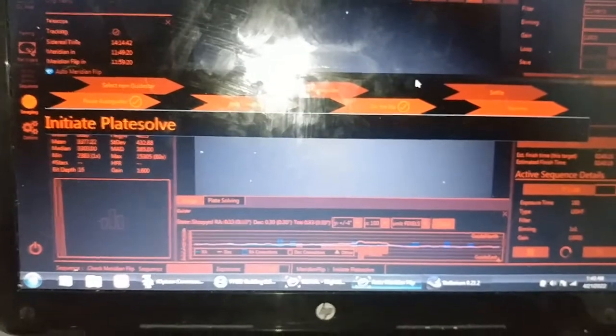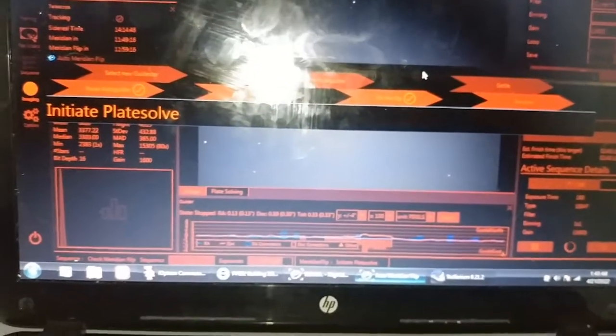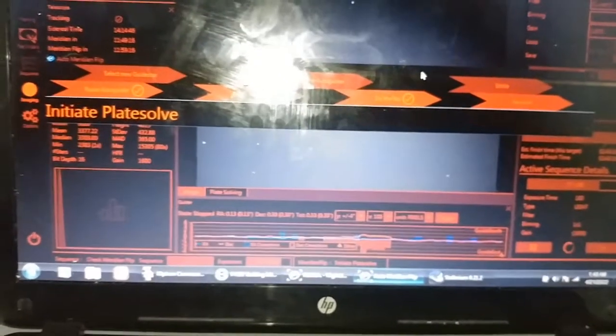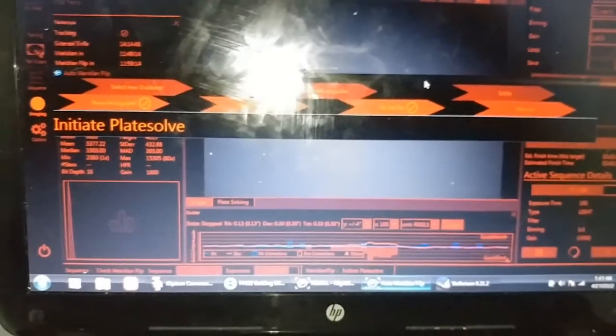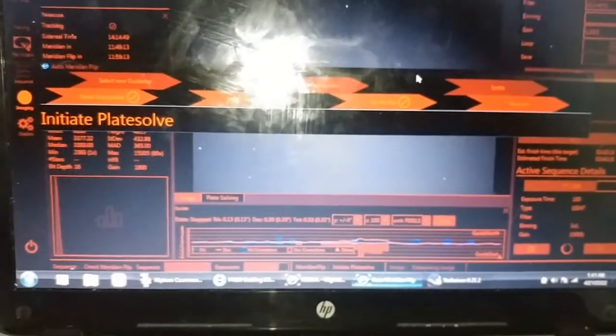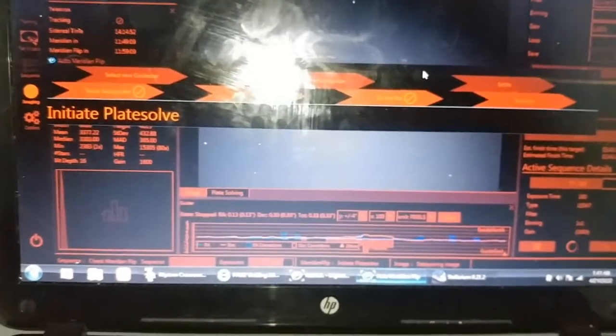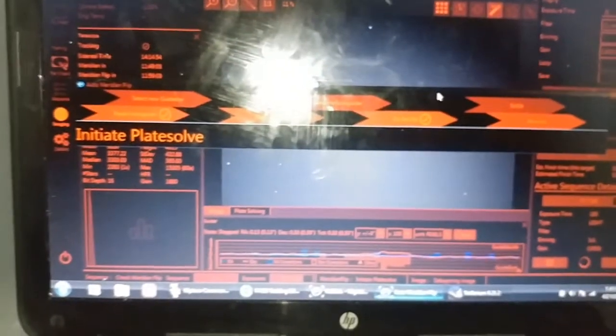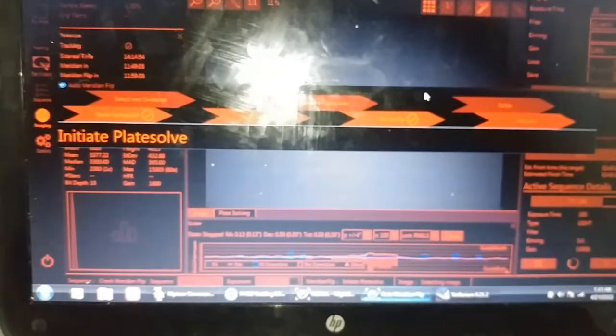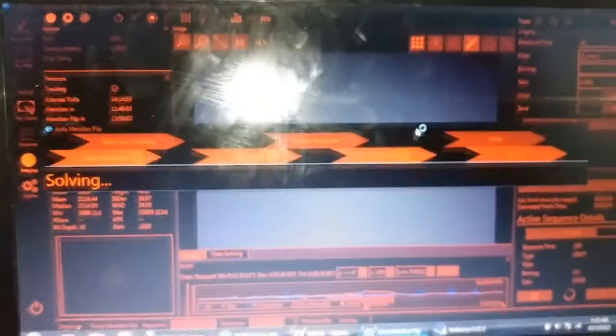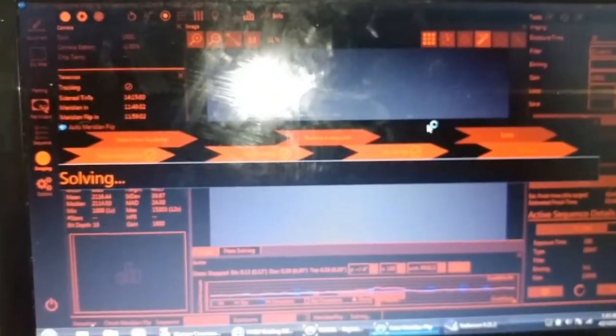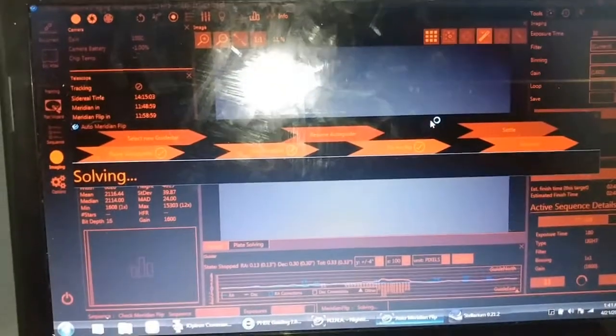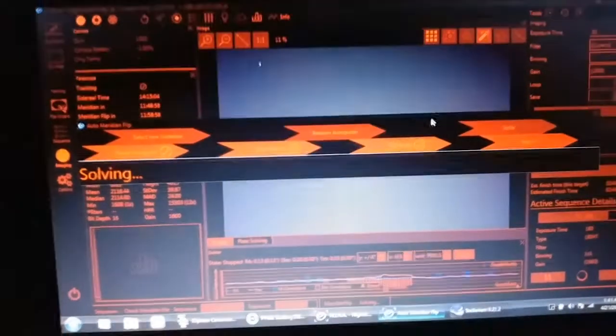Once it figures out that it's in the right place, then it'll select a new guide star for the auto guider. It will start the auto guider back up, let the telescope settle for a few seconds, and then it'll begin taking images again. So sorry about the glare. I guess since that flip is done, I can turn this off.